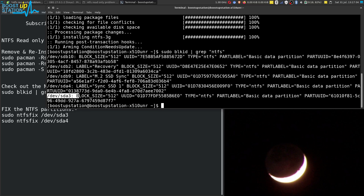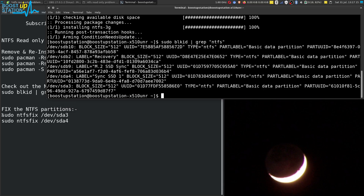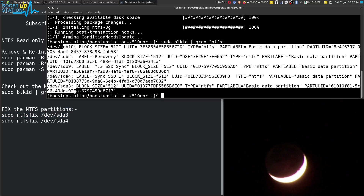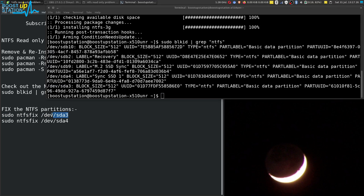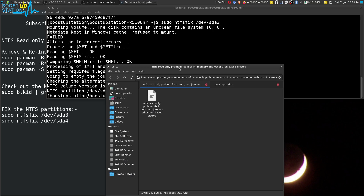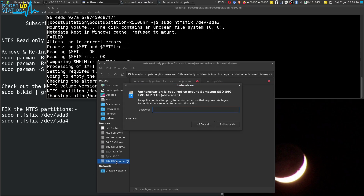The partition I opened at the start of the video was sda3 — it was a Windows partition. We are going to fix it using this command. You have to run these commands for all partitions where you want both read and write access. Let us go with sda3 first. Press Enter, and you can see the volume was processed successfully.